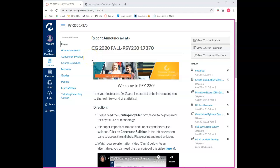Hi and welcome to Psych 230 Introduction to Statistics. I'm your instructor Dr. Z. I'm excited to introduce you to the real-life world of statistics. This video will provide a general orientation to our course in Canvas.